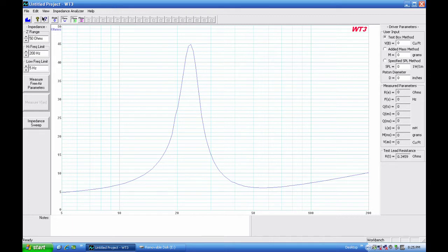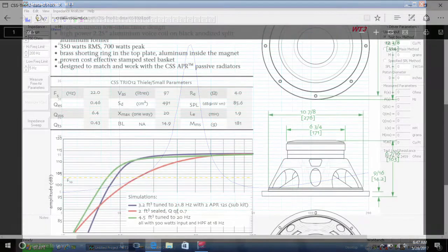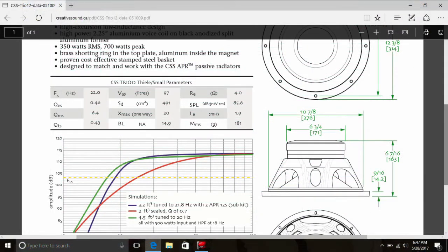So the first thing I want to do is check the results against the spec sheet from Creative Sound Solutions. So let's have a look at that. Here you can see the table with the specs.